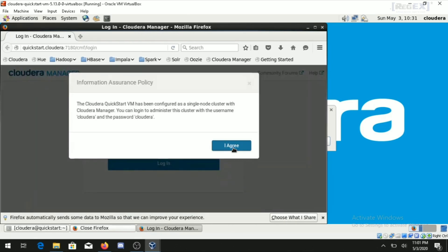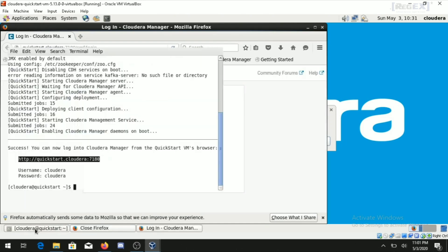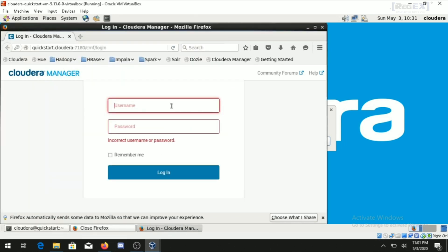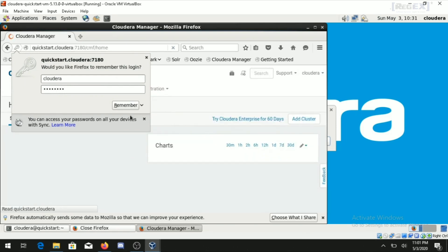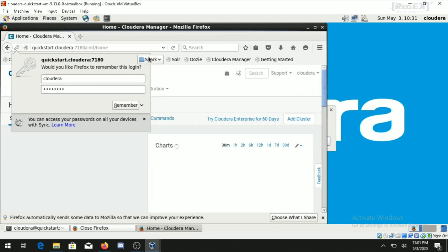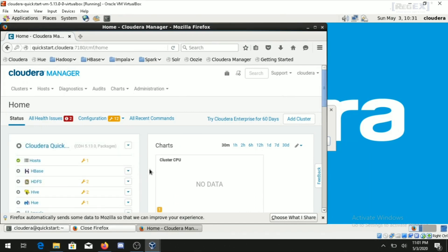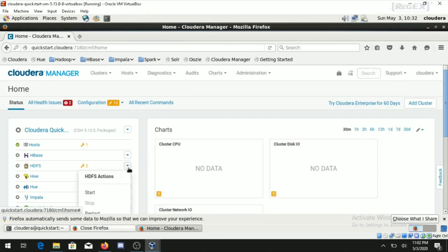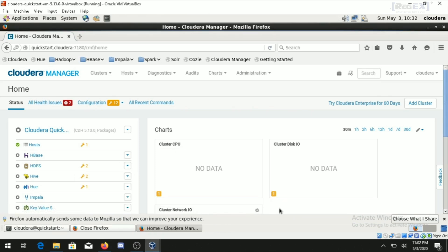Cloudera Manager will prompt you for credentials. Enter the username as 'cloudera' and the password as 'cloudera'. You can also click 'Remember me', then click Login. Once inside Cloudera Manager, you will find a list of services on the left-hand side panel, which can be used to manage and start the Hadoop and MapReduce services. Click on a service name and click Start.